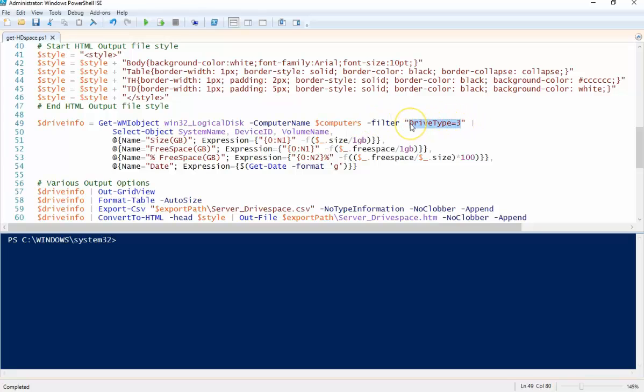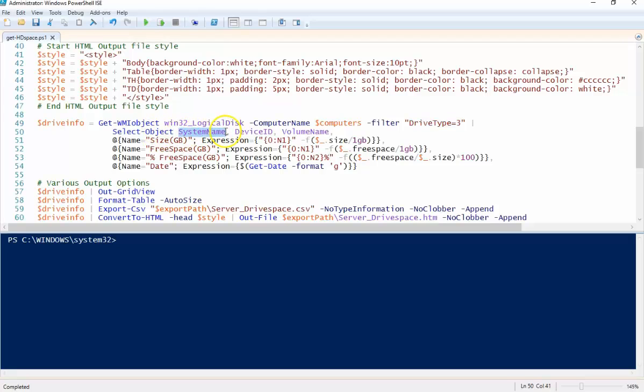So disks that are physically in the box. You can do the same thing with removable media or network devices. So we're going to use this Win32 Logical Disk class and we're going to get the system name information, so computer name, the device ID for the disk, the volume name if it has one.